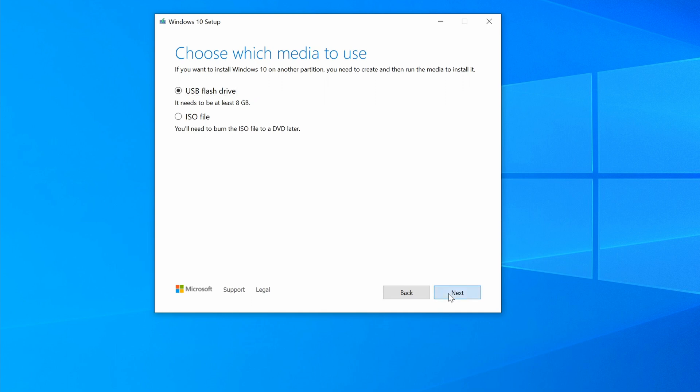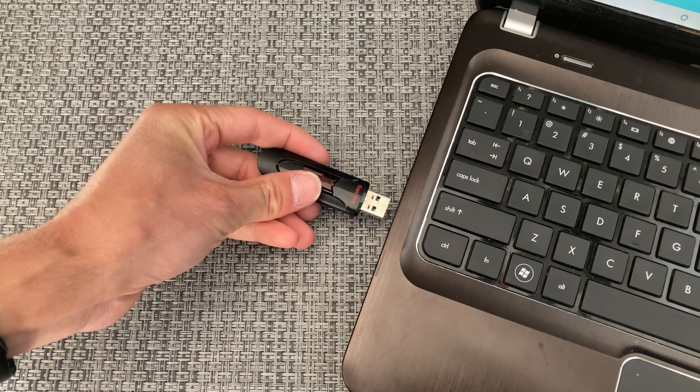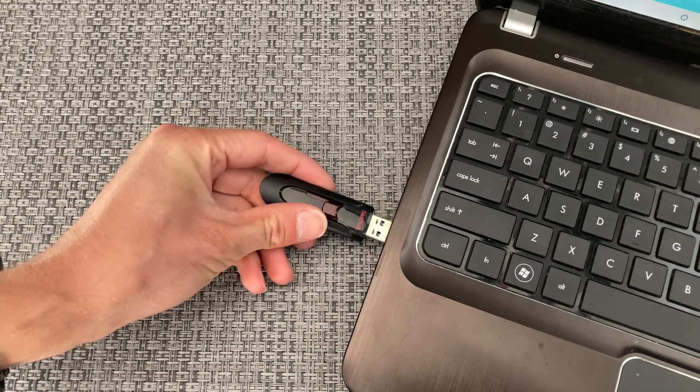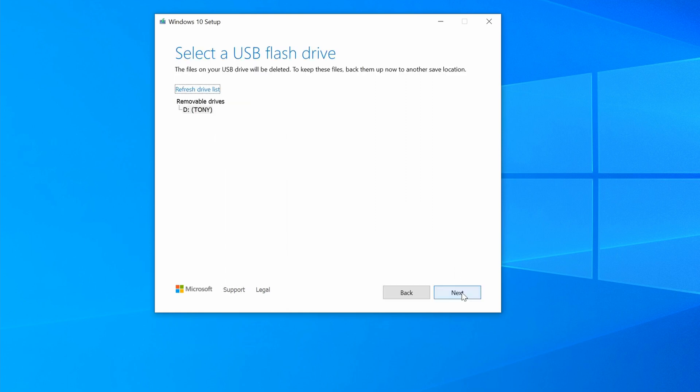Click Next, but make sure your USB drive is plugged into your computer, and when it is, the installer will find it like it did right here for me.